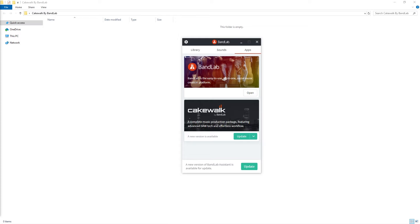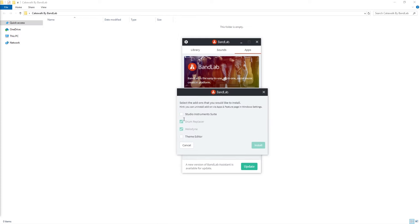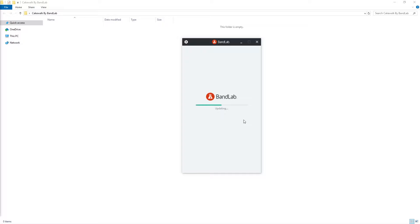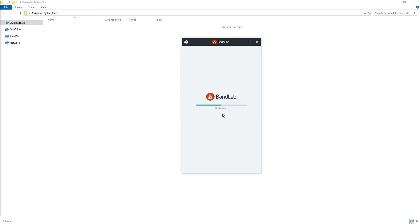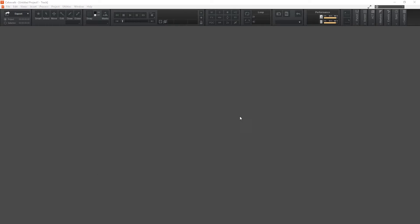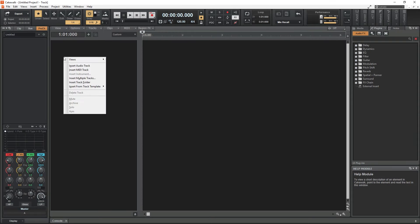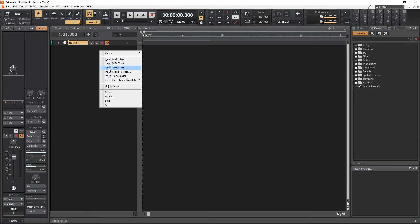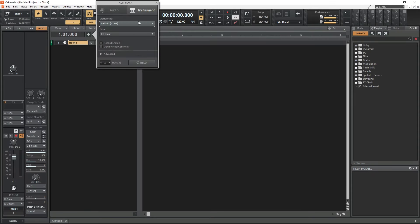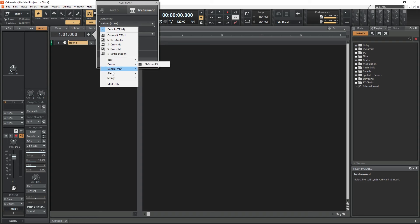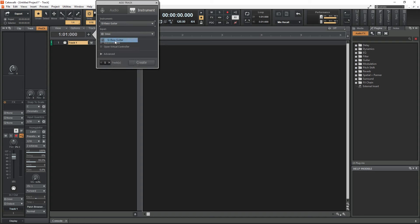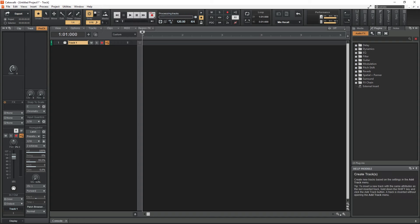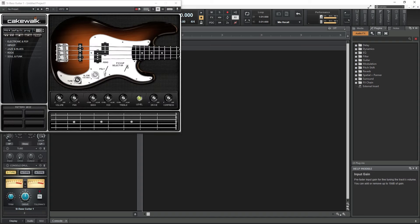Hey guys, in this video we're going to cover installing the Cakewalk by BandLab Studio Instrument VST plugins. This is a really simple process, so this will be a quick video, but I'm doing it since some people were having issues getting them installed with Cakewalk. We'll also cover how you can use the Studio Instruments plugins in another program like Reaper if you prefer to do that instead.